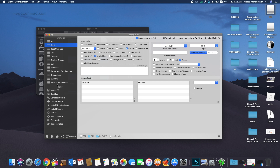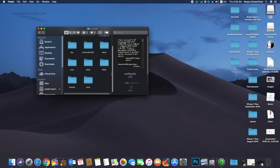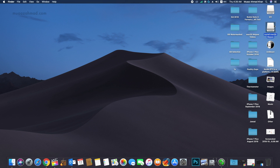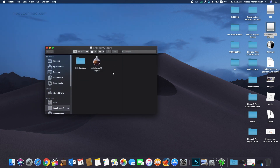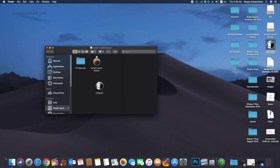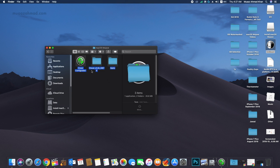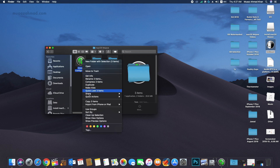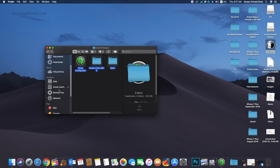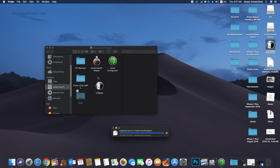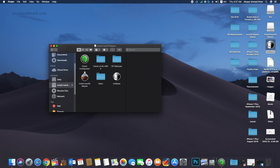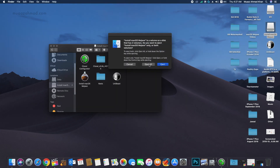Now save the config file and exit Clover. Make sure to copy all the add-on files to the USB drive — you can also copy your previous working config file to your USB drive. Now eject your flash drive and reboot your system.